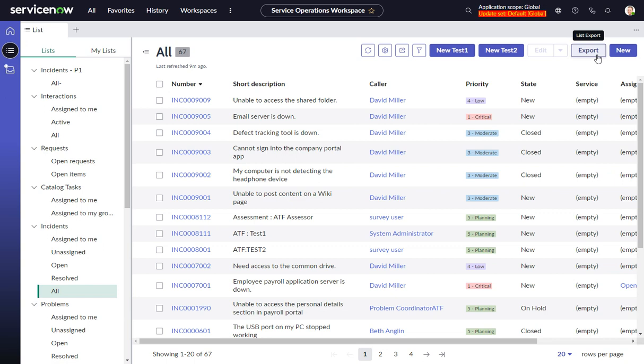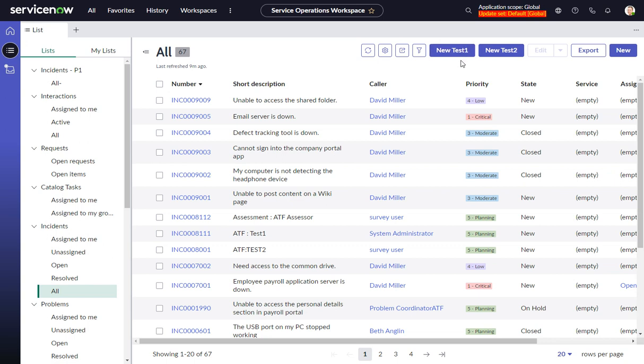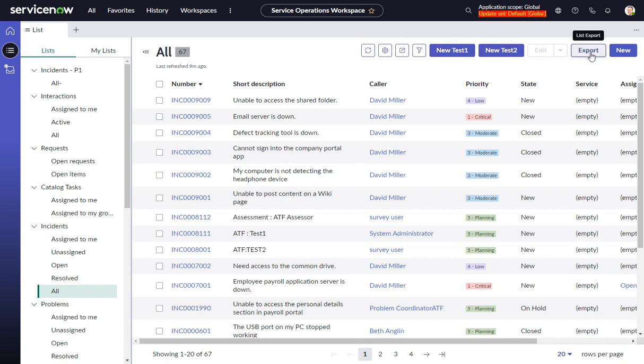In a previous video, I created two list actions in order to create new records with some data already populated. So in this case, or in cases like this, you might want to hide the new button so that users have to use one of your two custom buttons. Or you might want to hide the export button or any of the other buttons that might appear on here.